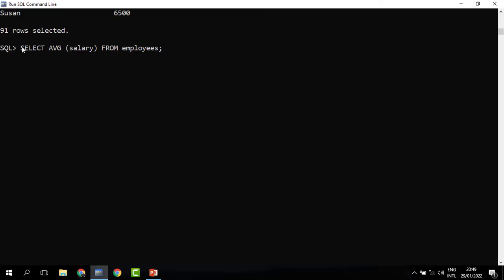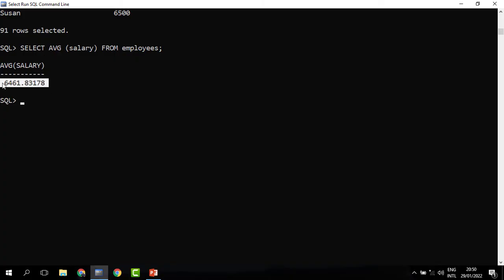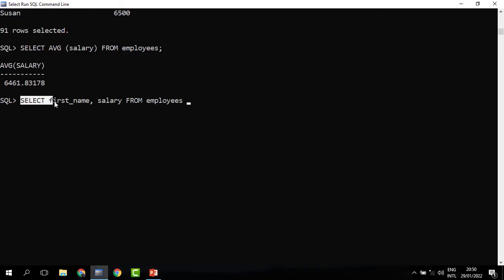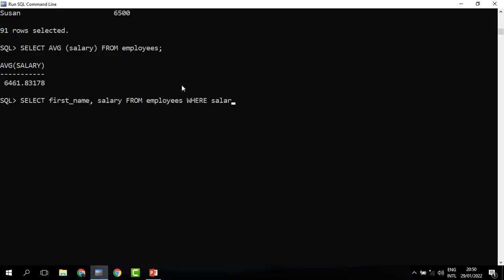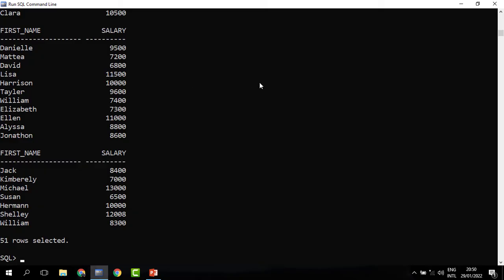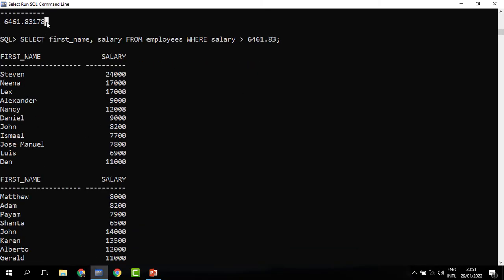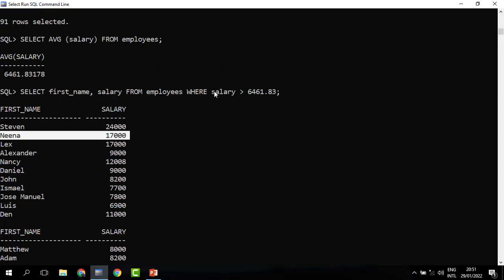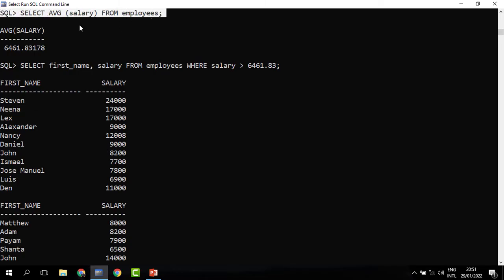We can first begin by getting the average salary. Once we have it, we run another query that returns employee records and filter the records based on that salary amount. So we select first name and salary from employees, then use the WHERE clause — WHERE salary is greater than that figure — which is 6461.83. When you run it, these are the 51 people who get a salary above the average. However, this is a long solution requiring two separate steps.